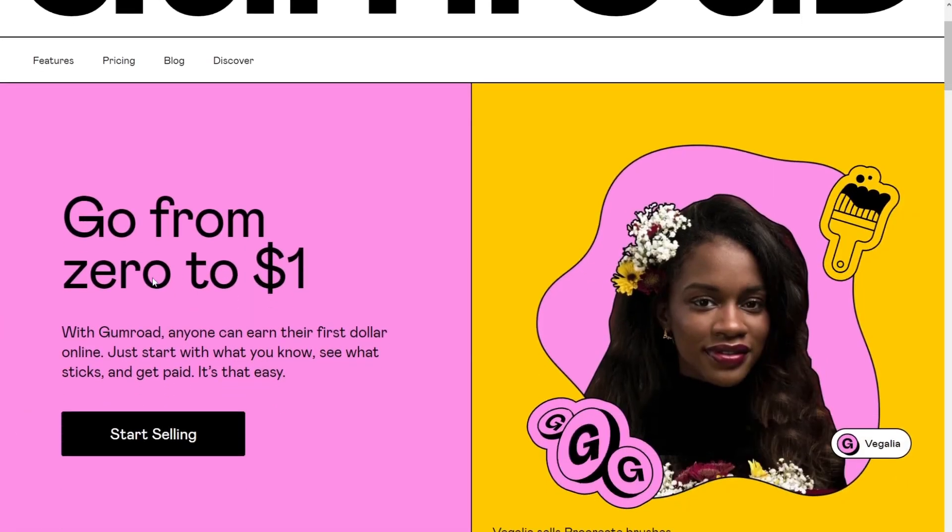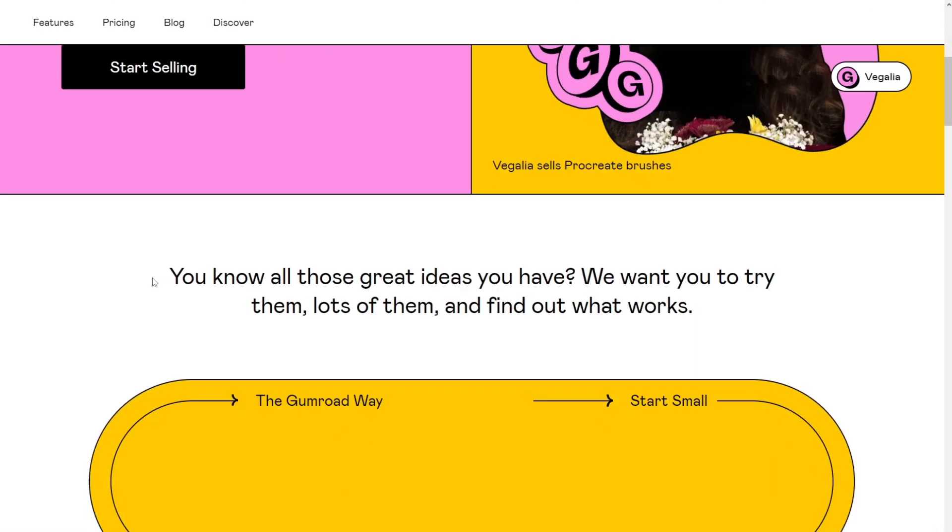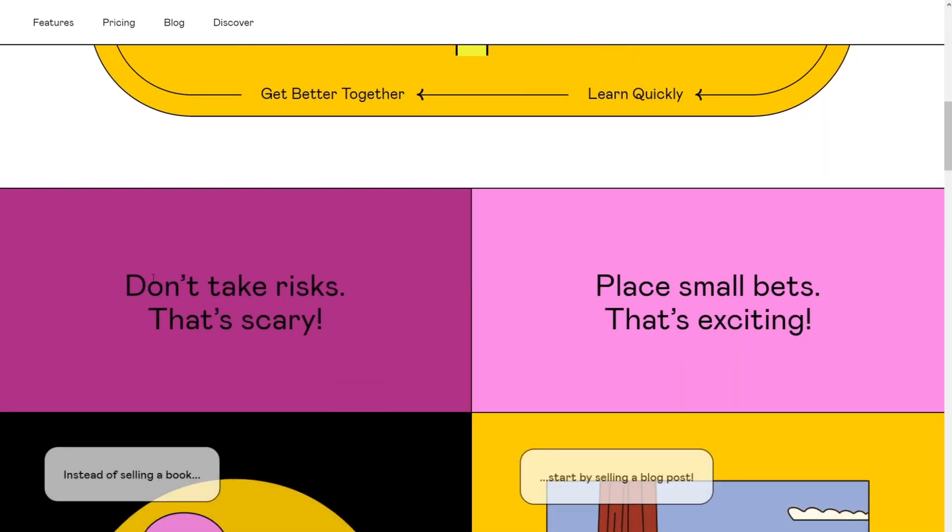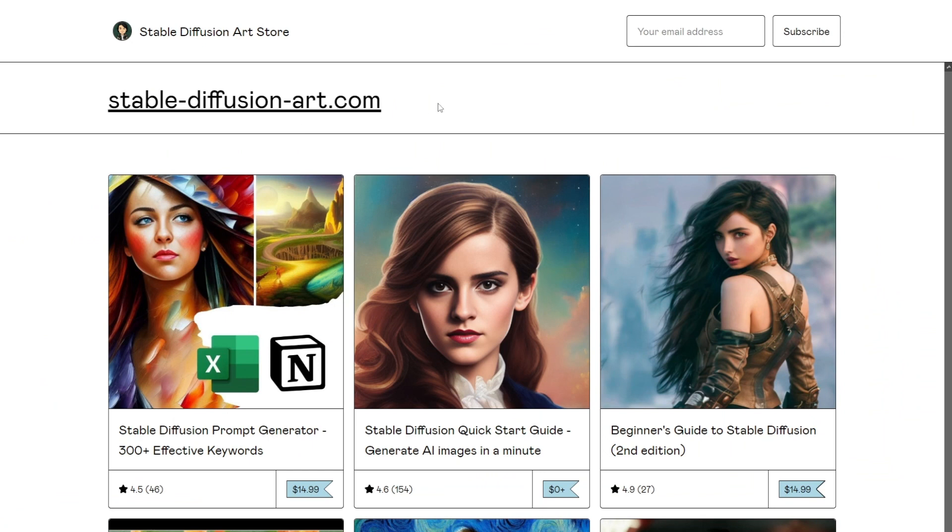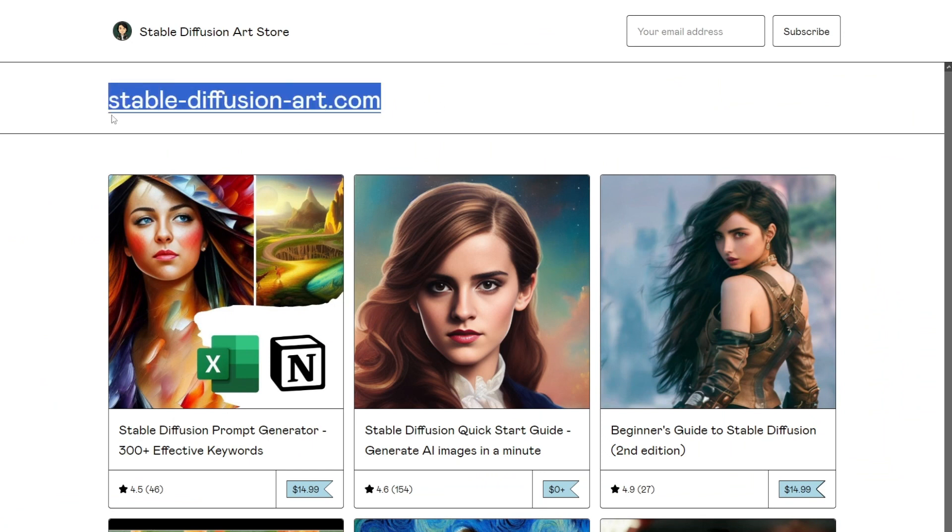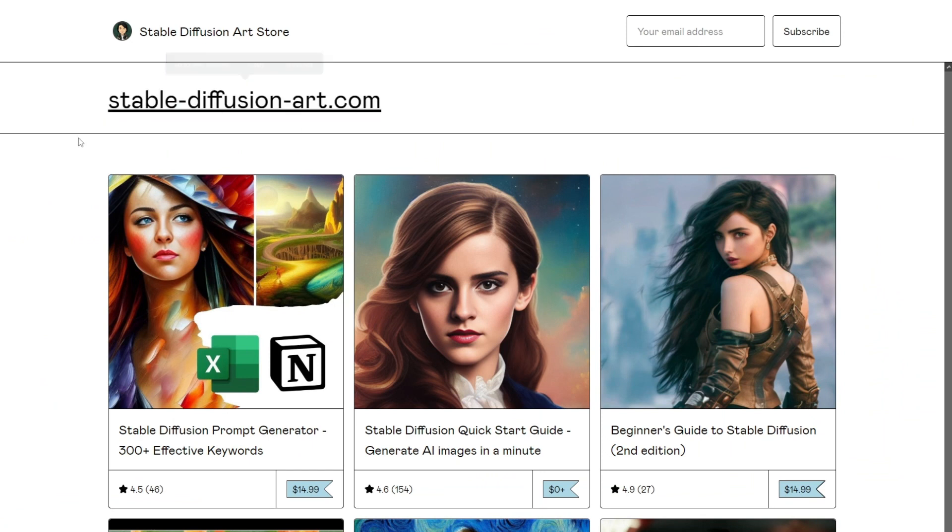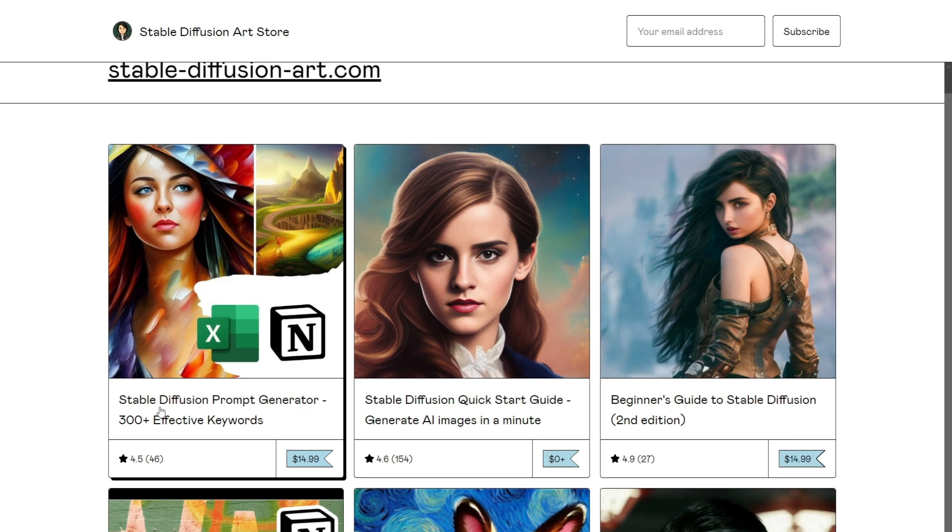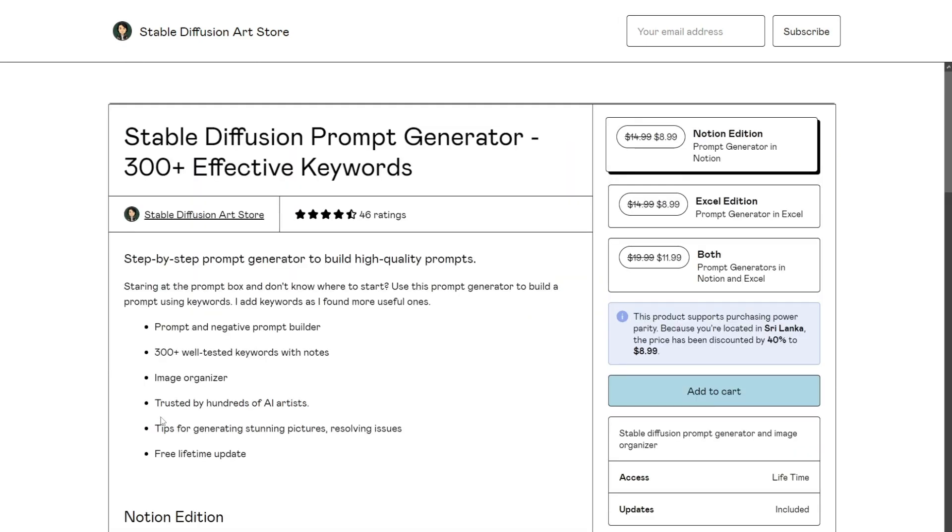You can sell these resources on Gumroad, a site that lets you create your own store and sell art. This page is from the blog owner of StableDiffusionArt.com. And you can see he's selling prompt generators and quick start guides in this store.